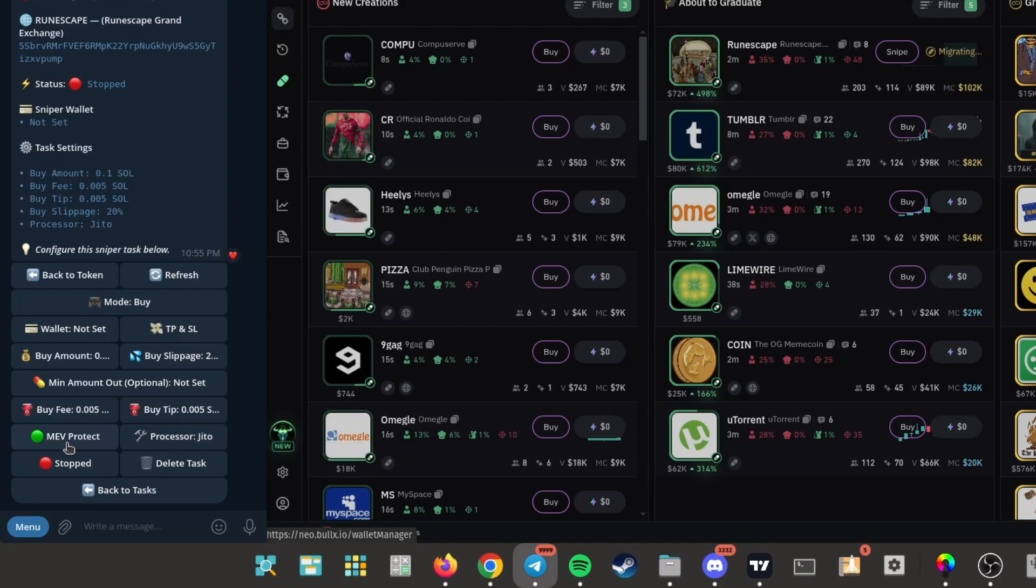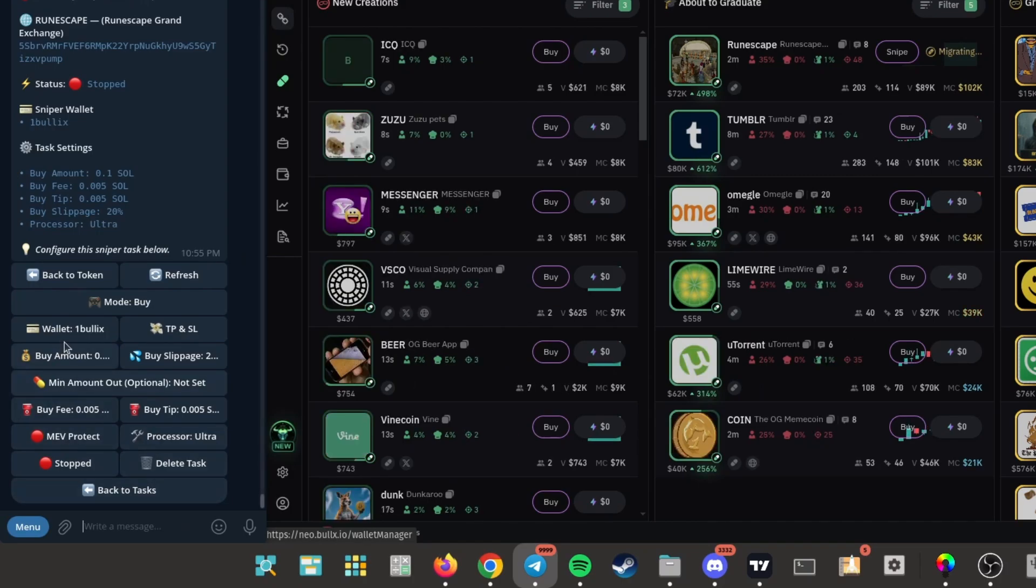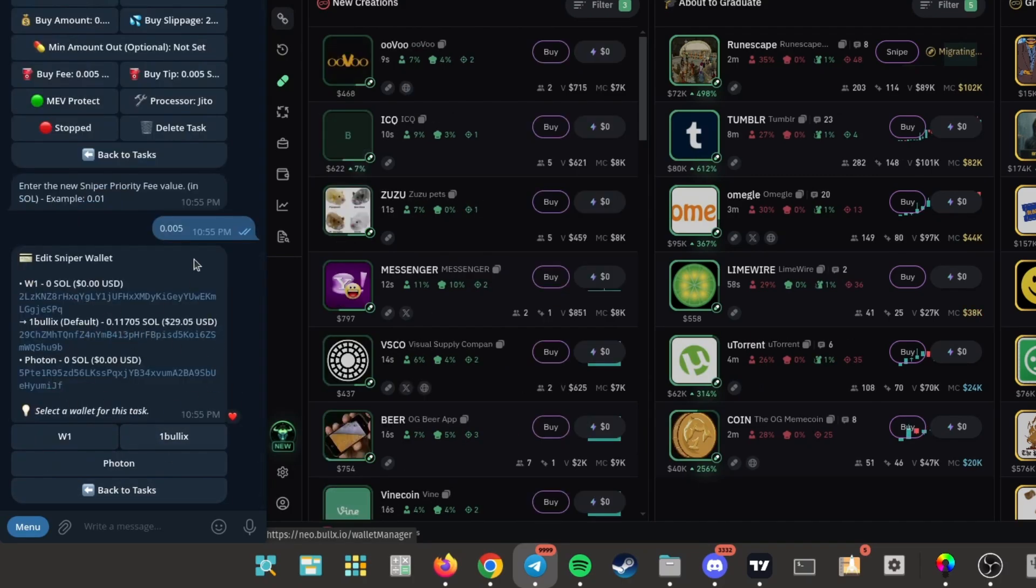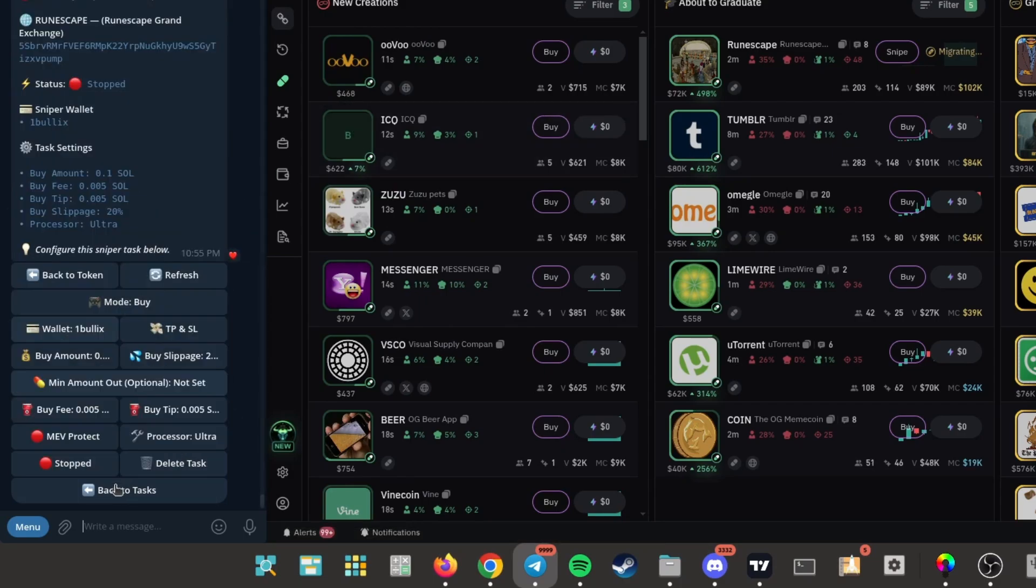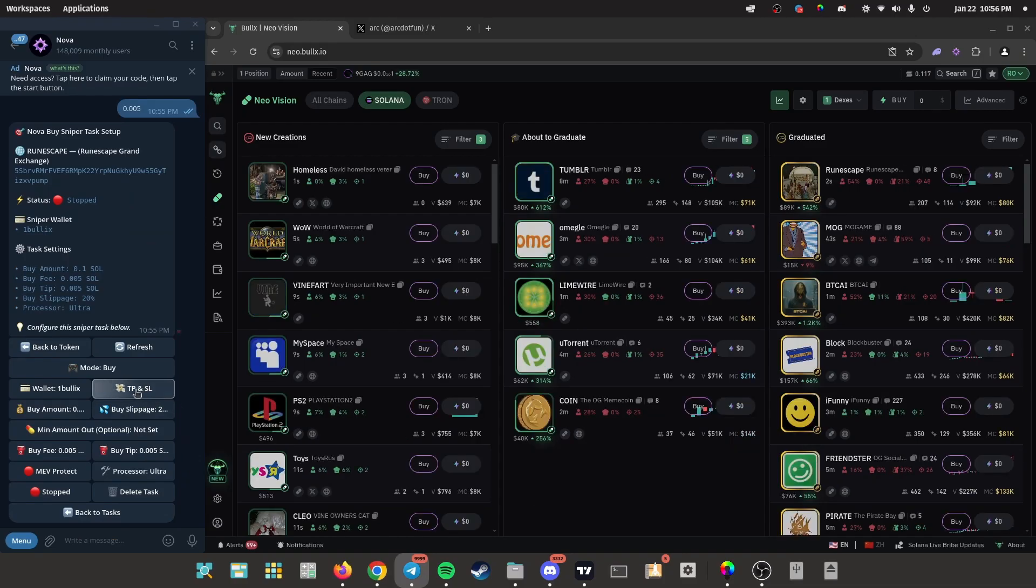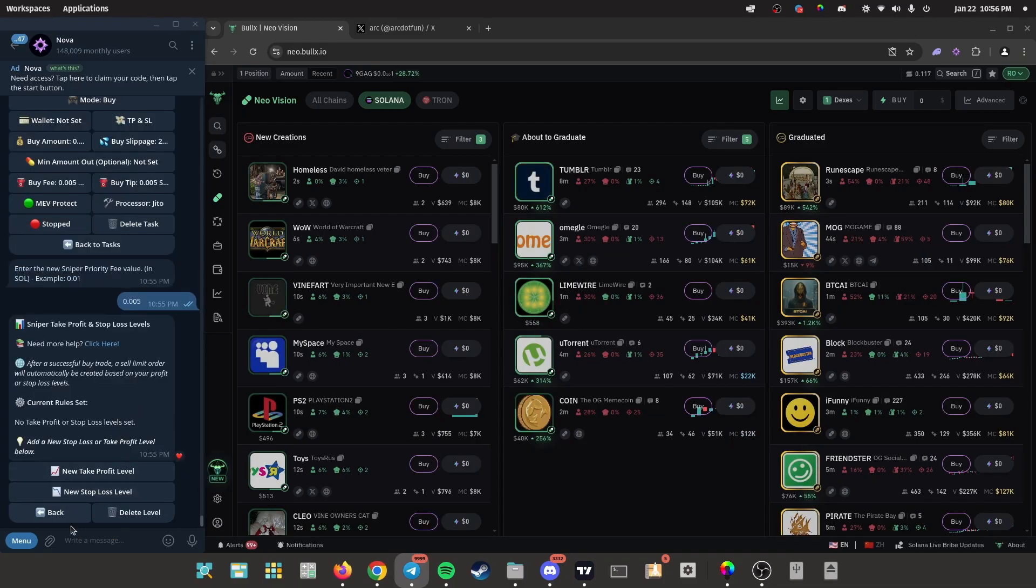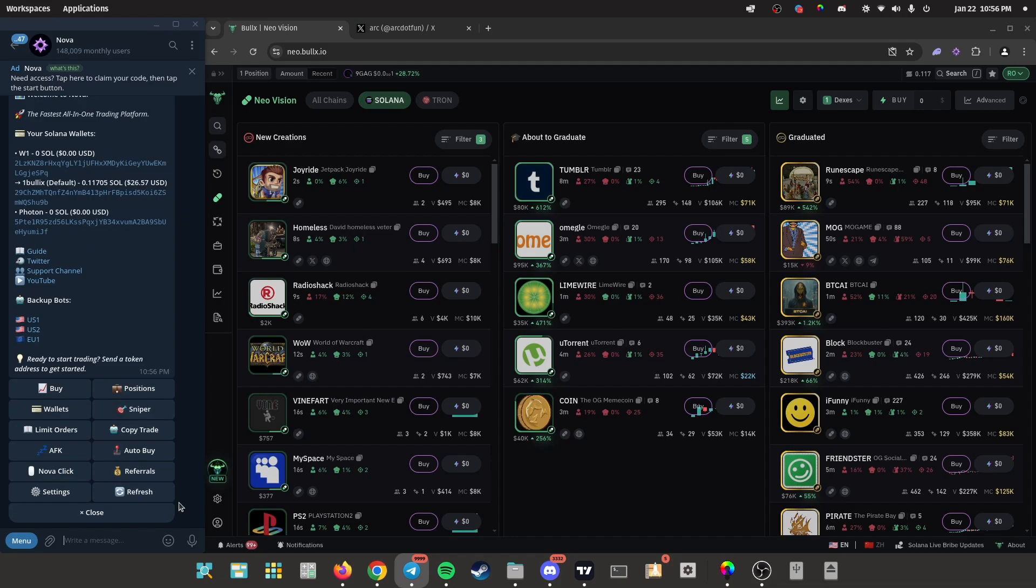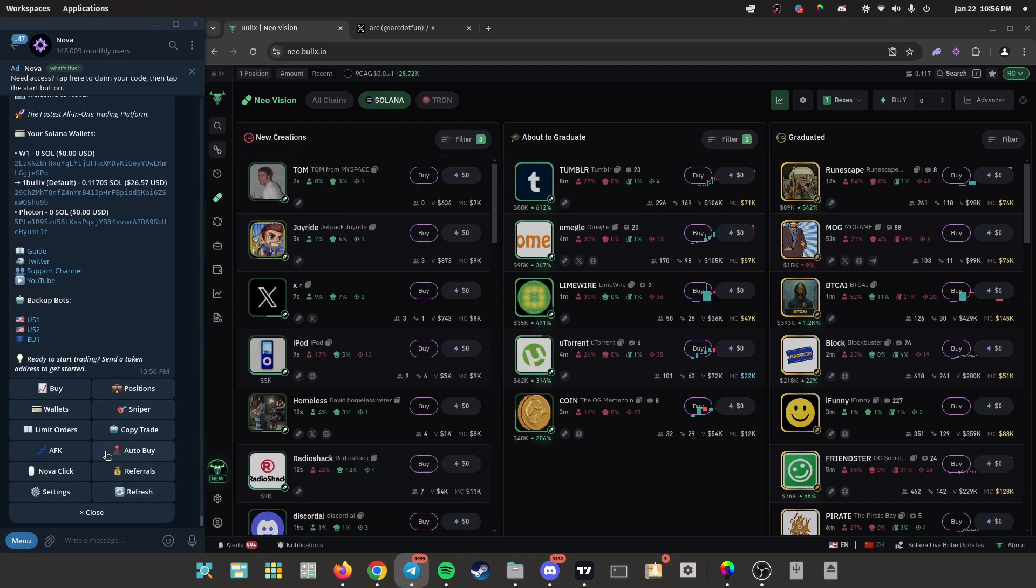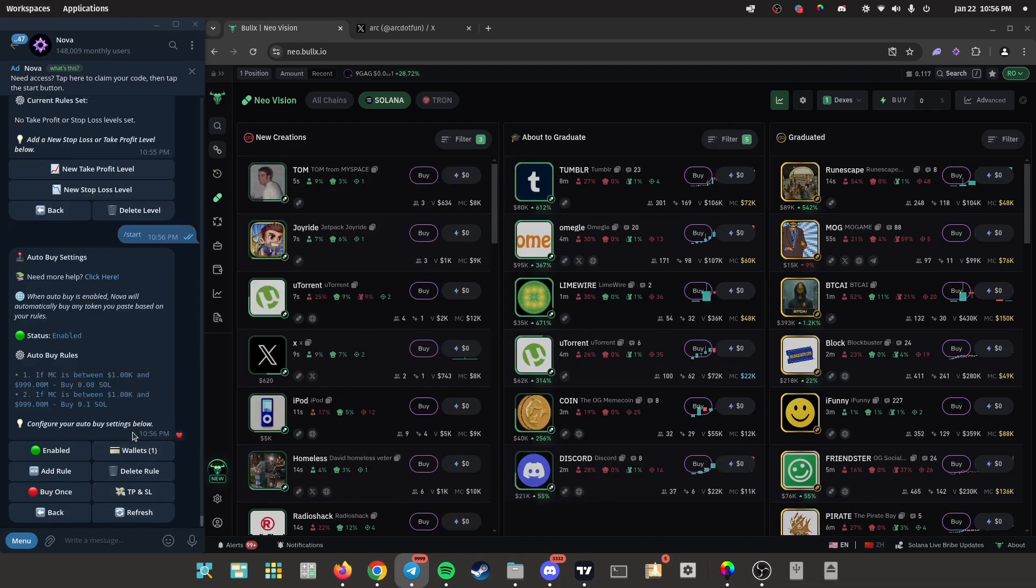Also make sure your trading wallet is connected to the sniper, so since I'm using Bullocks, I connect it to my Bullocks wallet. You can also put a take profit and stop loss if you want to. All right, that's for sniping migrating coins. The second way is by using the auto buy feature right here.